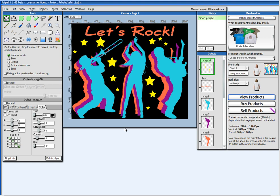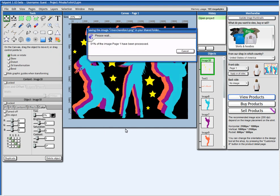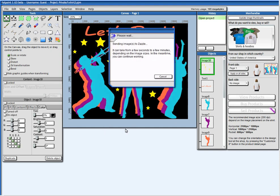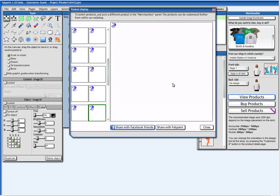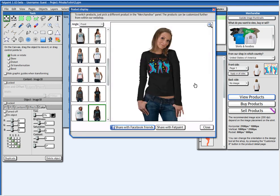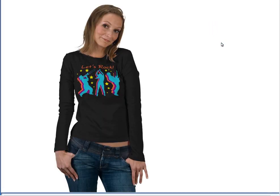Hello! In this video, I will show you how to create a design for a t-shirt that looks like this. And you can see here how it will look on a t-shirt. Alright, so let's start.